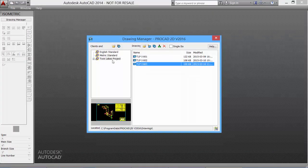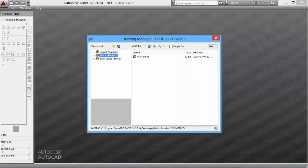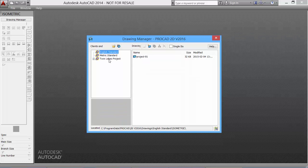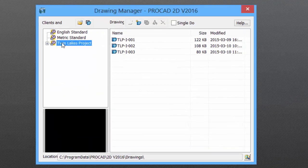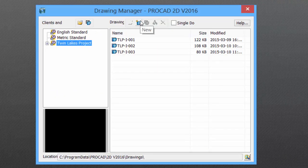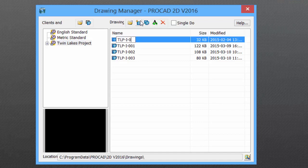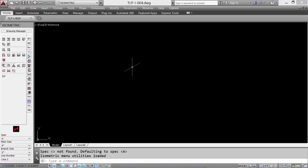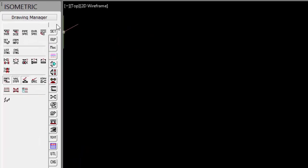In the drawing manager dialog box, select the standard to use. For this demo, we'll use the Twin Lakes project. Select the new icon. Enter a file name. Double-click the file name to open the drawing.